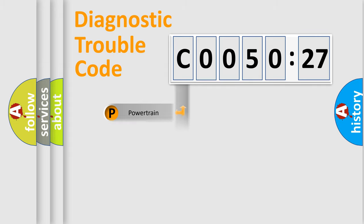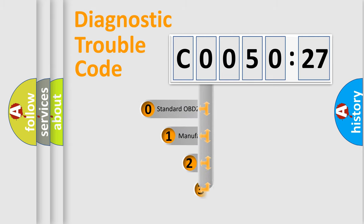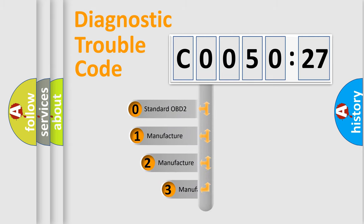Powertrain, Body, Chassis, Network. This distribution is defined in the first character code.